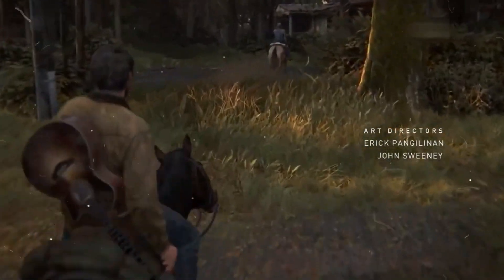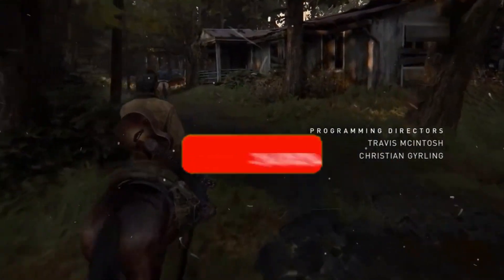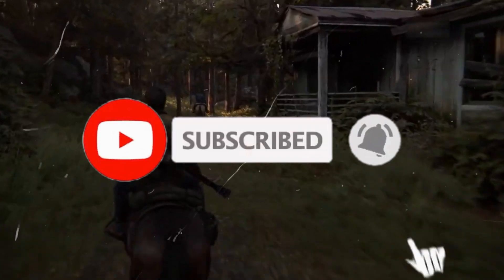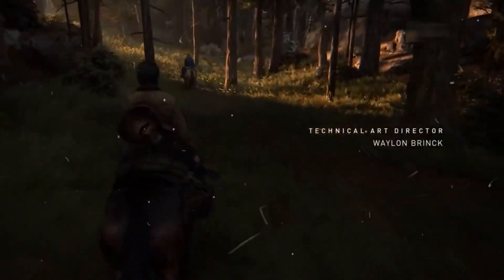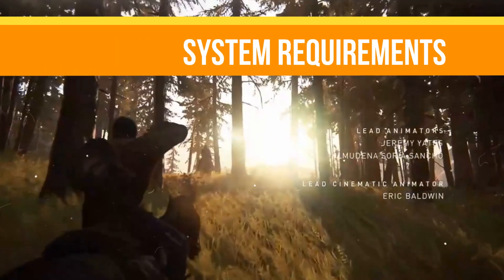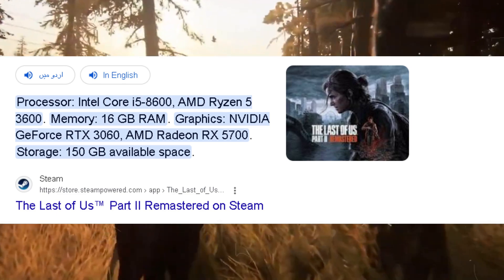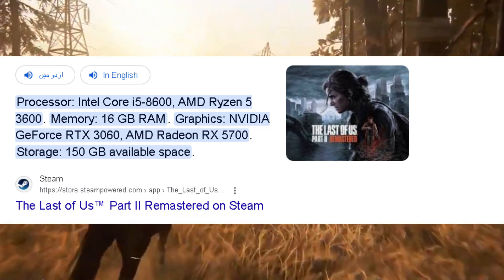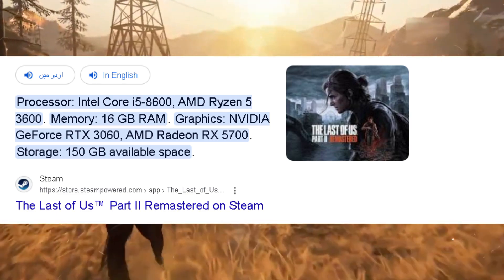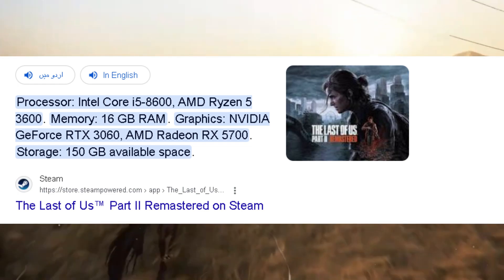Today I'm going to guide you on how you can fix all kinds of crashes or errors in your game, so just watch the video till the end. First of all, we need to check the minimum system requirements for this game — you can see them on screen. Don't worry even if your PC doesn't meet the minimum requirements, because there are a few steps that can help you run this game properly.